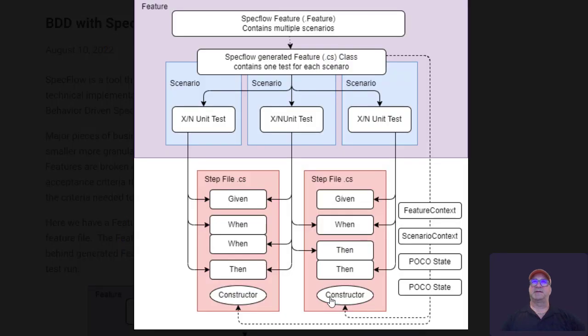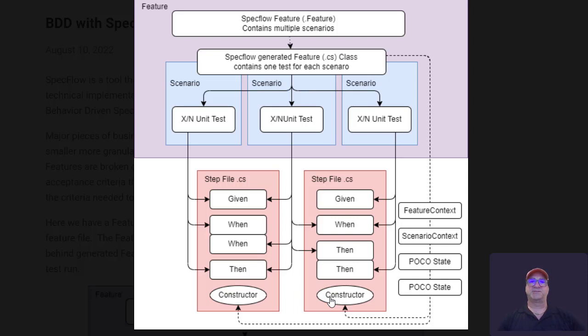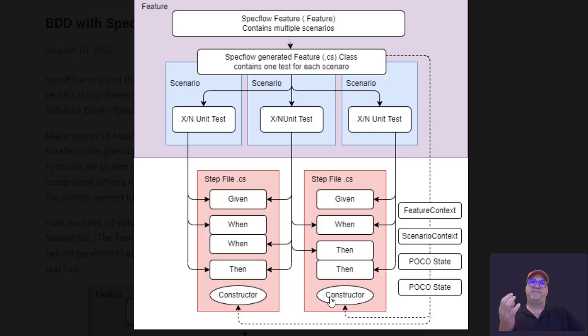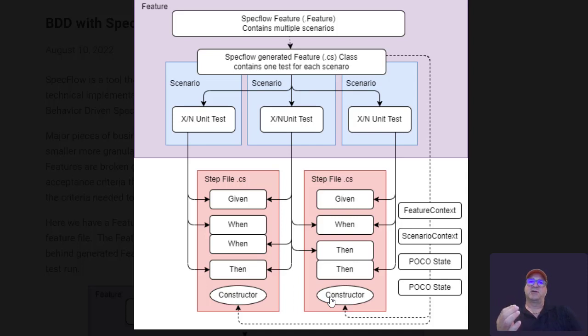Let's look at that a little bit. So this example here is a SpecFlow feature that has three scenarios in it. We could use any of the main test platforms - xUnit, NUnit, MSTest. Basically the feature file is a .feature file. It contains the Gherkin syntax scenarios.